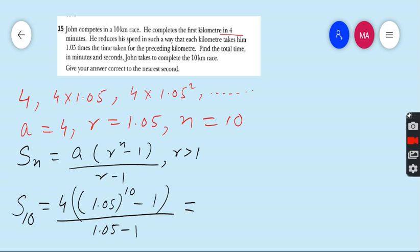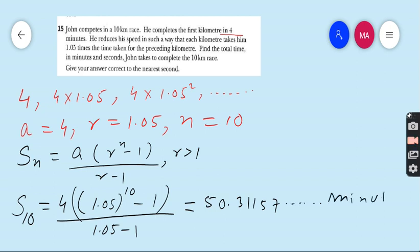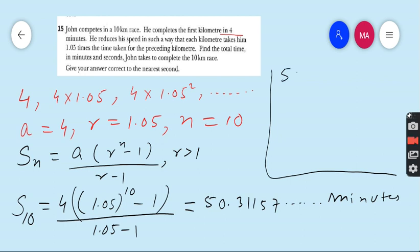The answer is 50.31157... and this answer is in minutes, because all time values in the question were given in minutes. Now we have to fulfill the requirement of the question. We break 50.31157 into the whole number part 50 and the decimal part 0.31157.